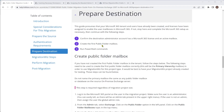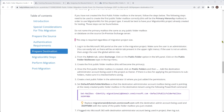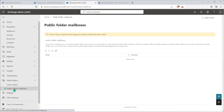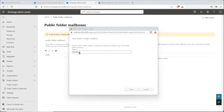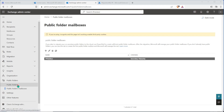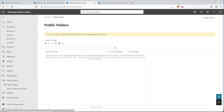Then we need to make sure we have the first public folder mailbox created — there are instructions here for that. We'll jump onto the Microsoft 365 portal, go to the Exchange admin center, jump into folders, then public folder mailboxes. You can see there's nothing there yet, so we go and create a new one. I'm just going to call this one PF mailbox and let that go through.